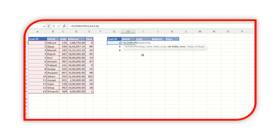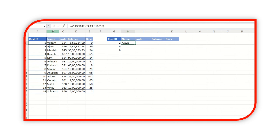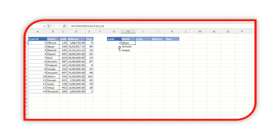In this case I need the name based on customer ID, so in my table array the name exists in the second column. I will give a match mode — I'm giving zero for exact match. So here the name is being returned based on customer ID. This is how we searched using VLOOKUP.